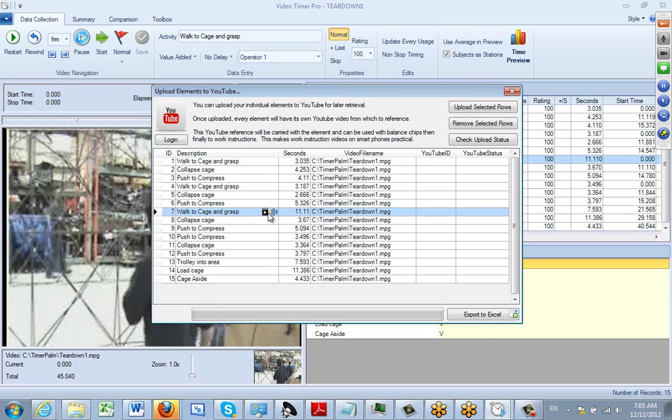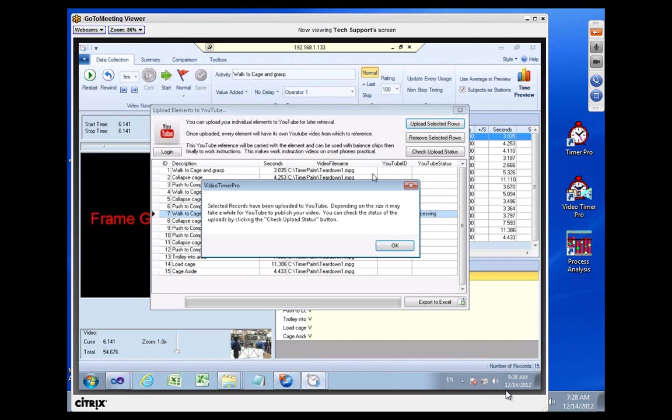Then we're going to say 'upload selected rows'. You get the message 'selected records have been uploaded to YouTube'. It may take a few seconds to get it actually imported correctly.